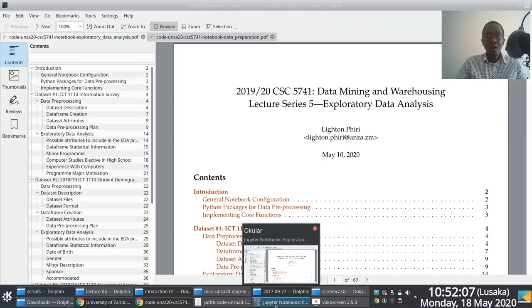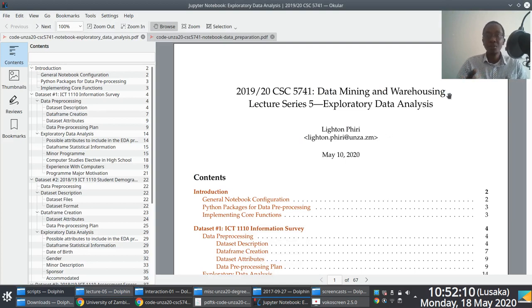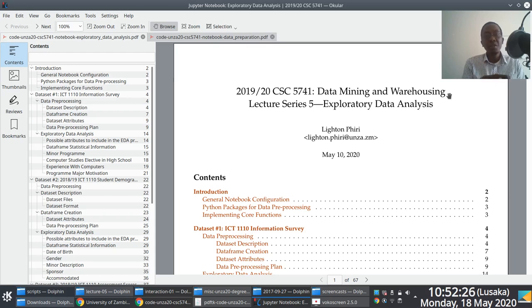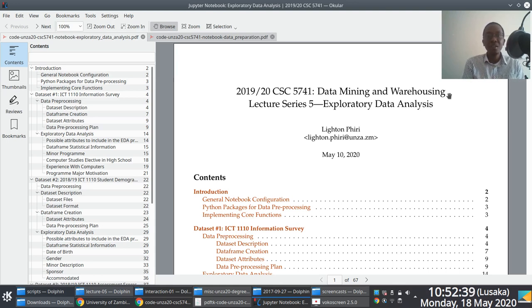We've reached a stage where we have a firm sense of what the EDA process or exploratory data analysis phase is about. Key things that came out of there include the importance of using graphical techniques to explore data - graphs, charts, and plots. The type of charts or plots you use would primarily depend on the type of attribute you're working with. For categorical data, bar charts and pie charts are usually helpful in uncovering important features.